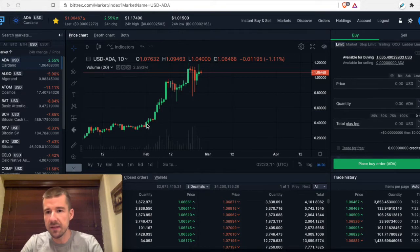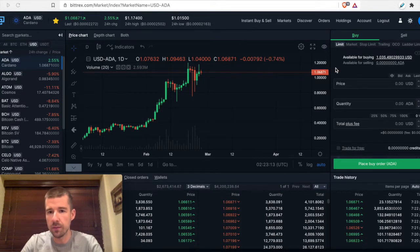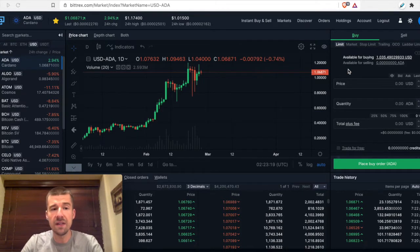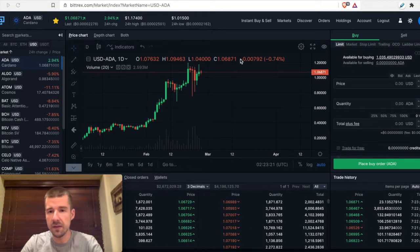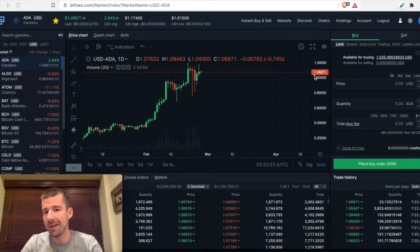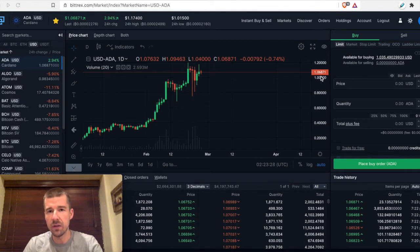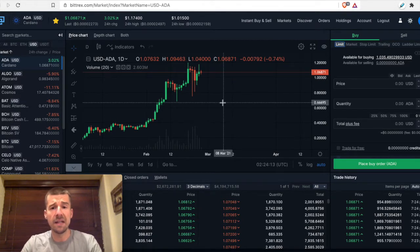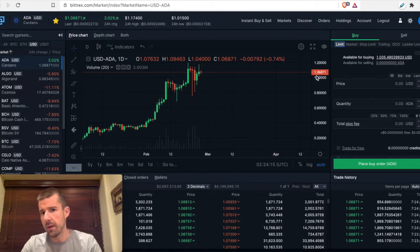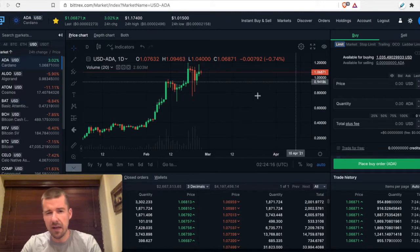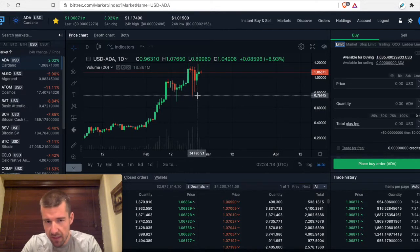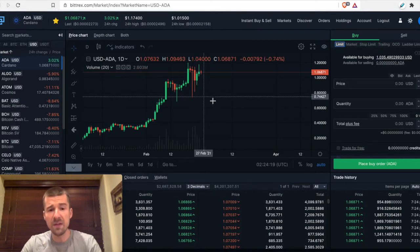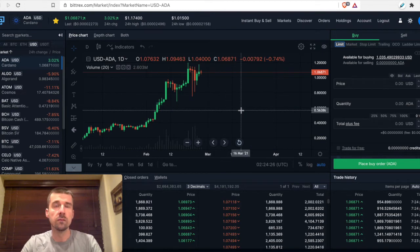But let's take a look here at the limit order. So right now we see that Cardano, we're here on ADA USD, we see that Cardano is trading for about a dollar and six cents. But let's say that for your trading plan, you don't want to be paying that much. Let's say your plan says, I'm not buying Cardano at a dollar and six cents. I want to target this tail right here, or maybe a specific level like 60 cents or something like that.